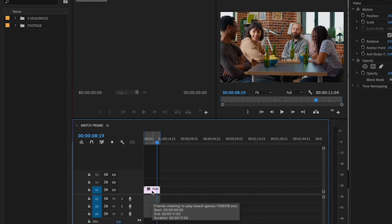I have the long shot here in my sequence and I know that the close-up is in the same bin. And I want to quickly jump to that bin, which is what I'd use Reveal in Project for.